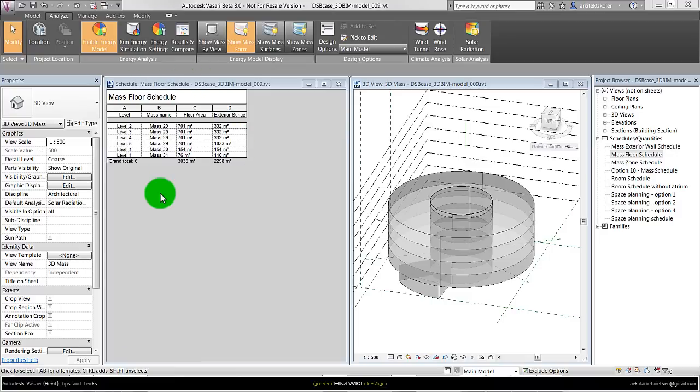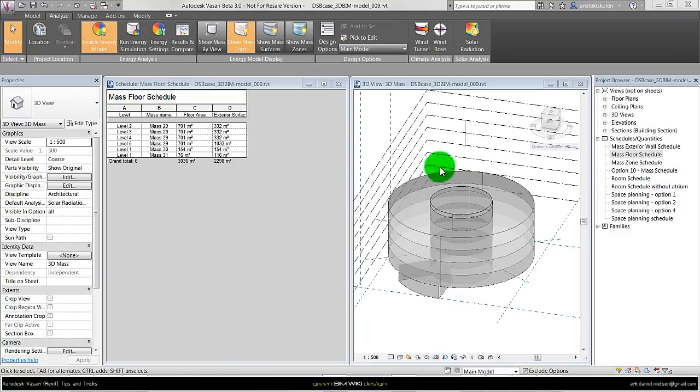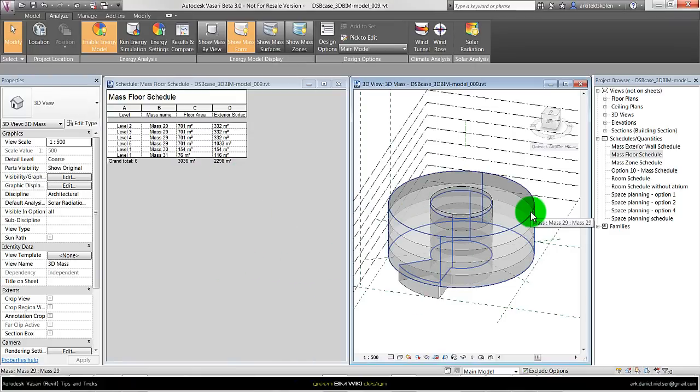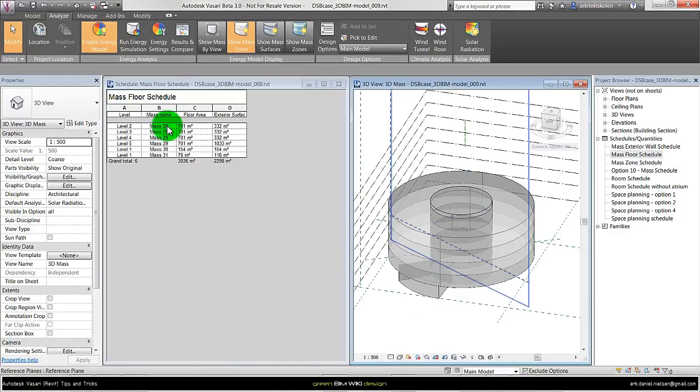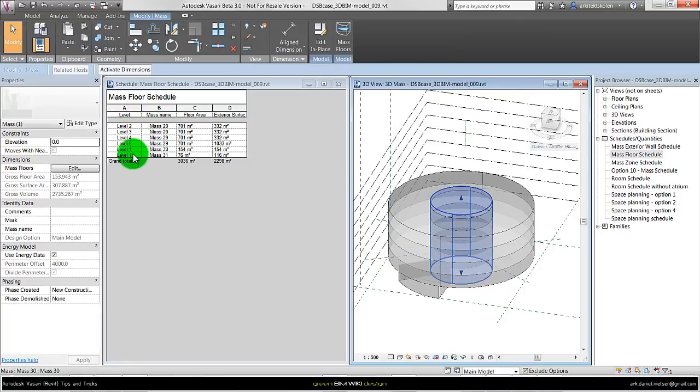Here I have opened up a schedule window showing mass floors. And if we look more closely on the schedule under mass family, in this case called mass name, we can see there are three different kinds of mass families. And that is these three different ones we have. So mass 29, that is the big cylinder. We can also see it has square meters on 2, 3, 4 and 5 level.